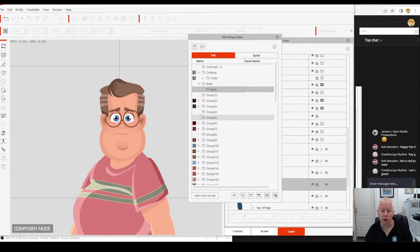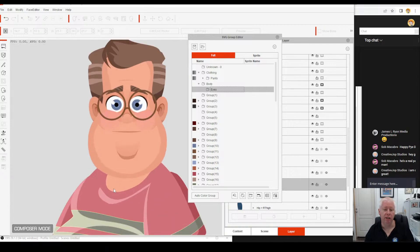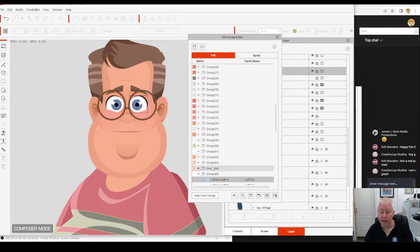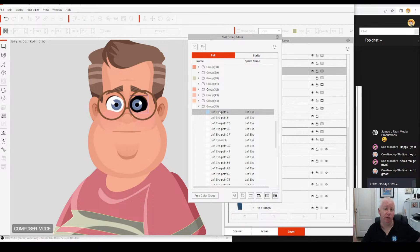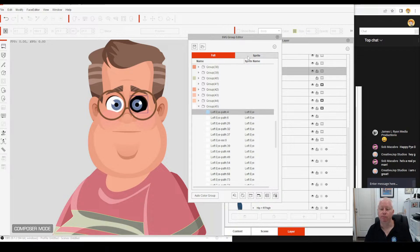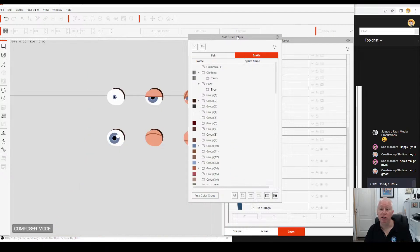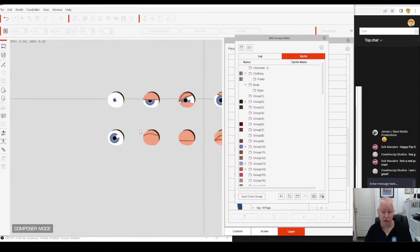What I do is I do the eye white, the iris, the eye colour, and the trim around the outside of the eye as well — because that's black and it's not going to change colour. So let's zoom in so we can see the eyes. When we click on Sprite, it's going to bring up all your eyes at once.